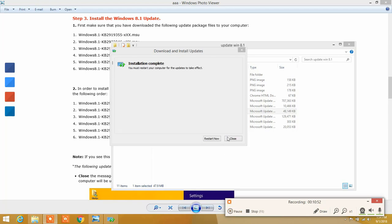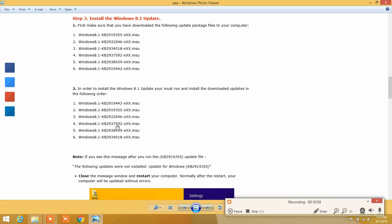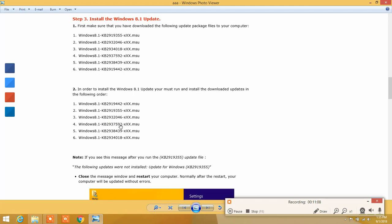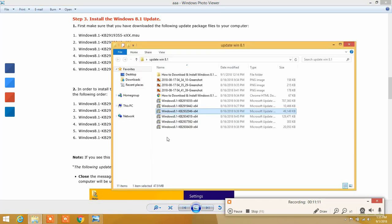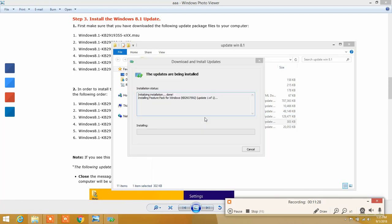The third update has finished installing. Close it and let's move to the fourth update, which is Windows 8.1 KB2937592. Find that file, click Open, and then click Yes to confirm. The fourth update will begin installing.